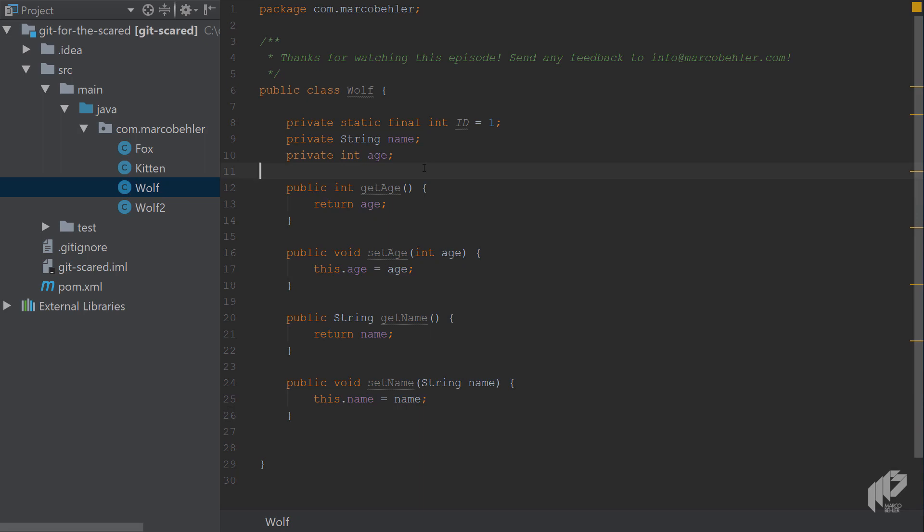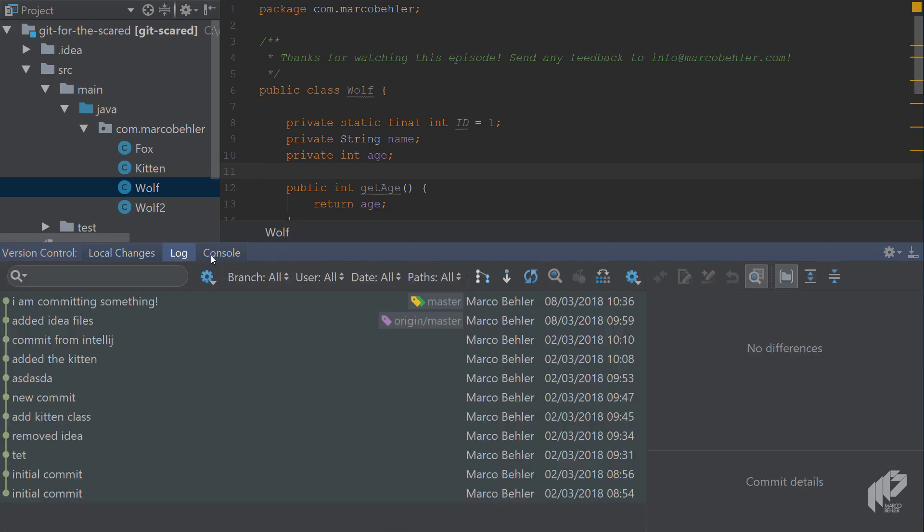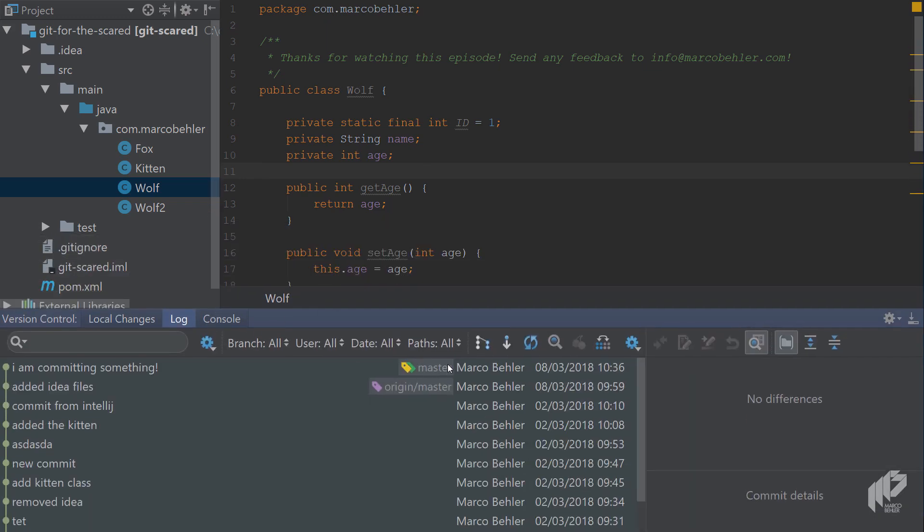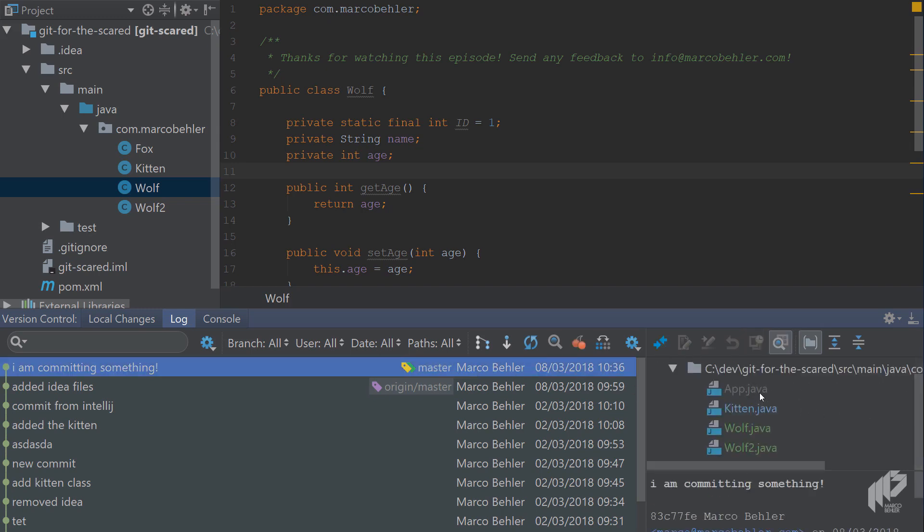That is quite nice and can help you with conformity across a project a lot before anyone commits. Now when you open up the version control window and go to the log section you will also see your commit here again. In that window you'll see exactly what happened. You deleted the app file, you changed the kitten file, you added the wolf and wolf2 files.